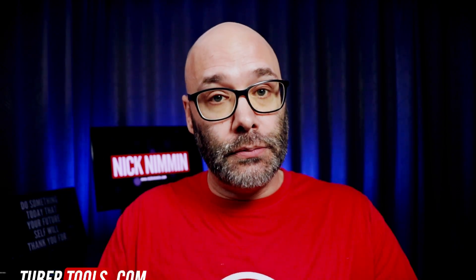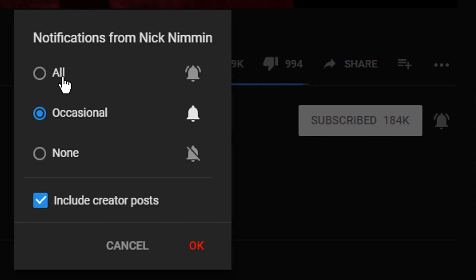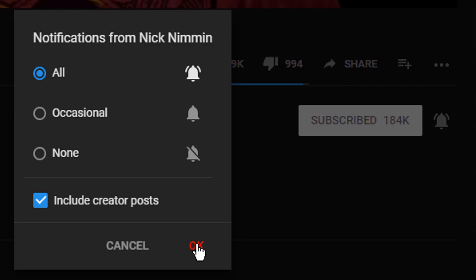My name is Nick from TuberTools.com. Welcome to another video. If this is your first time here and you wanna learn how to grow your channel, make videos, and all types of other YouTube related stuff, start now by subscribing and clicking the bell so you don't miss anything.